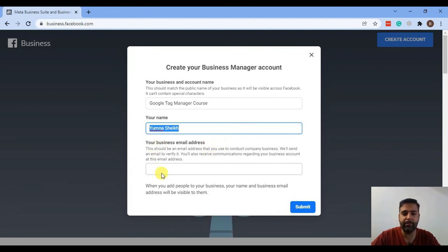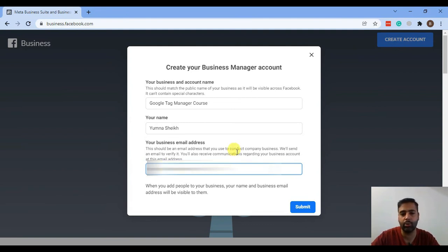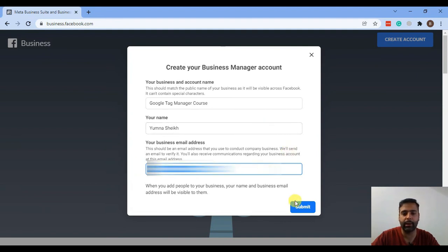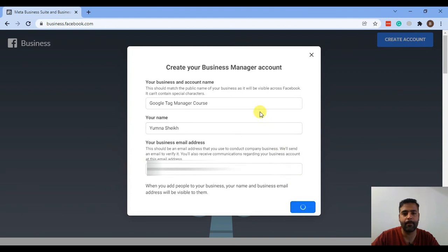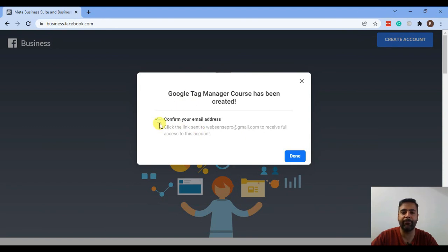In the email field, use your business email address. I'm going to add my Gmail address for now since I'm creating a tutorial, not officially creating a Business Manager ads account. Add your email and click on Submit. After that you will get a confirmation email to your email address and you'll have to click the link from that email.